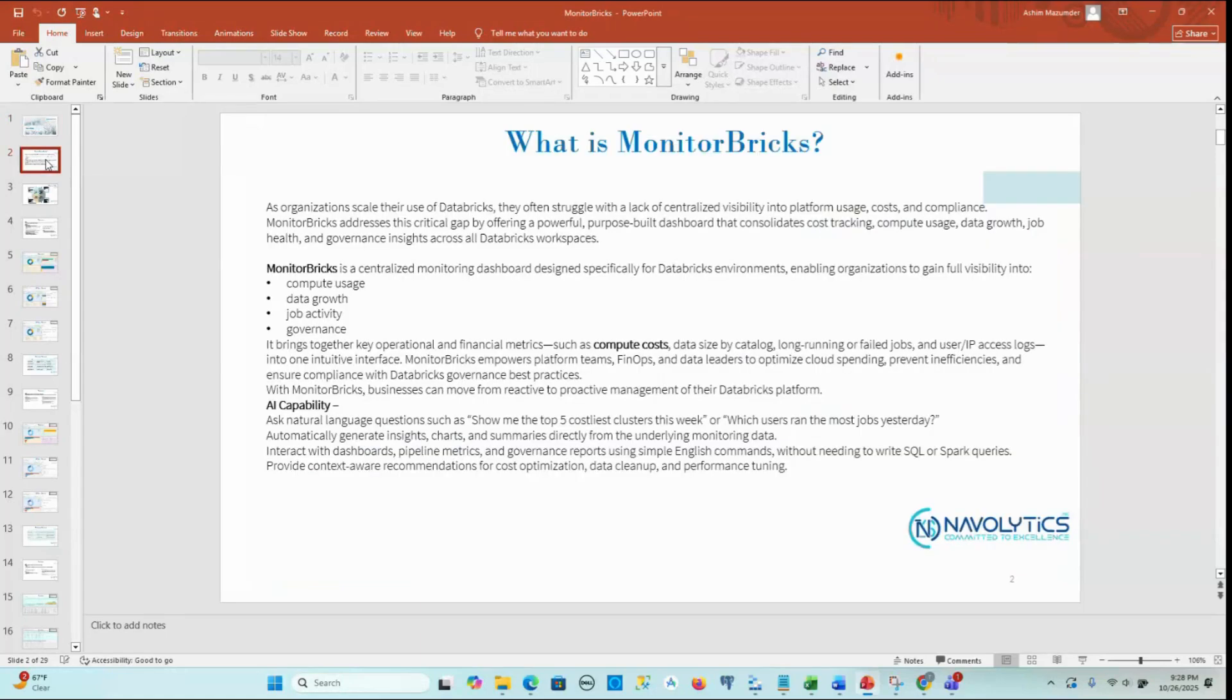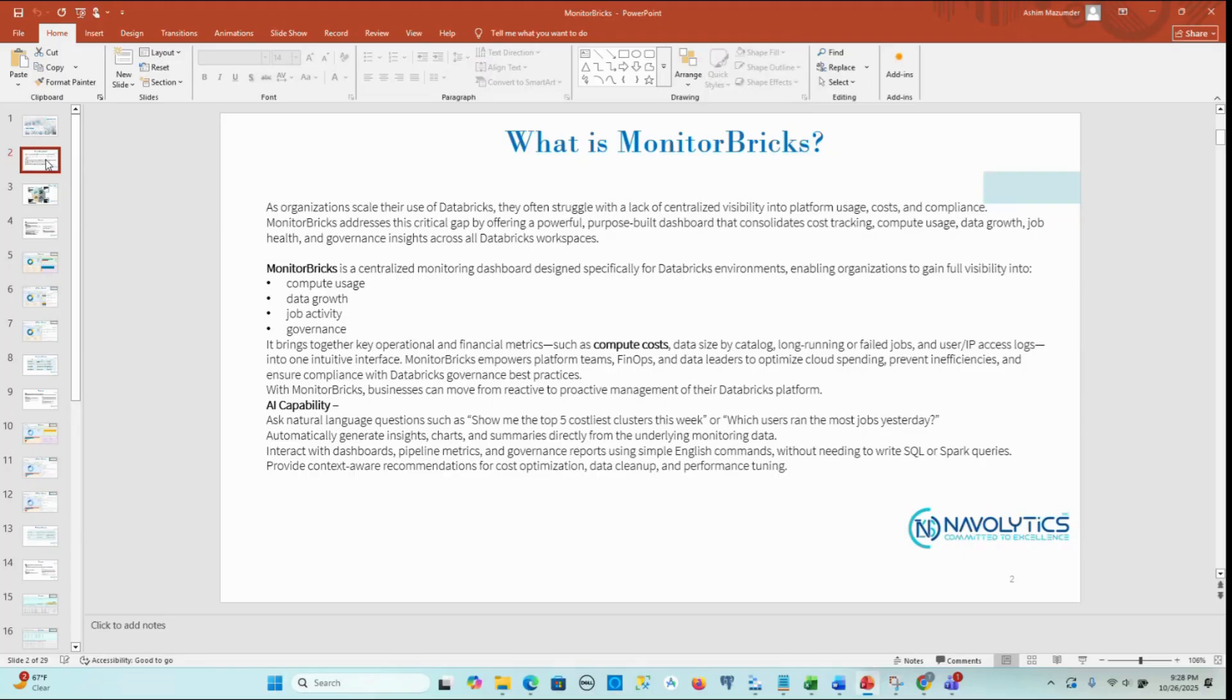MonitorBrix is a centralized monitoring dashboard designed specifically for Databricks environments, enabling organizations to gain full visibility into compute usage, data growth, job activity, and governance.